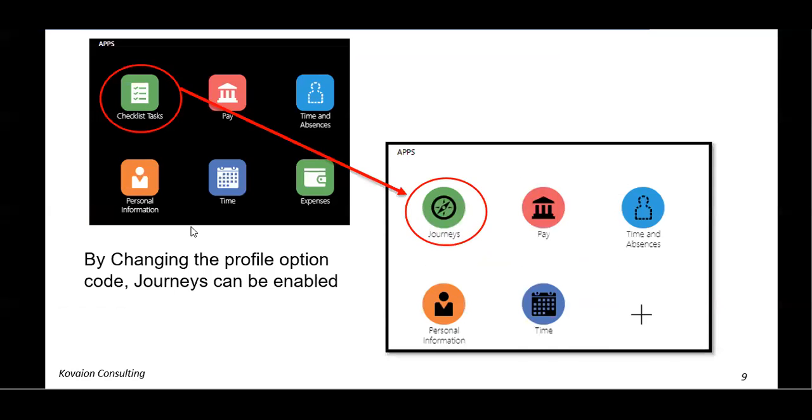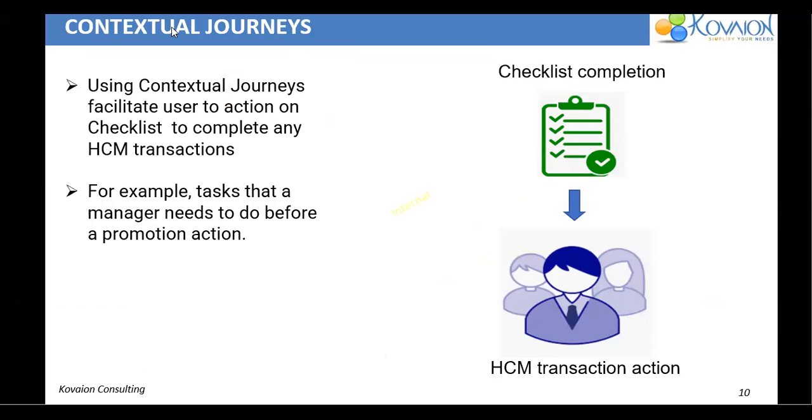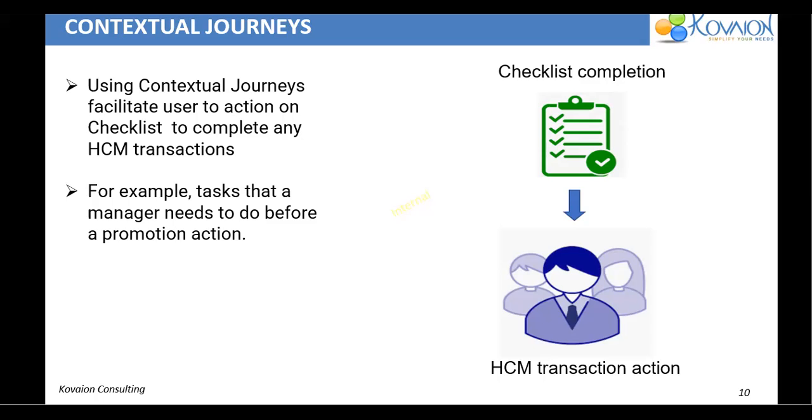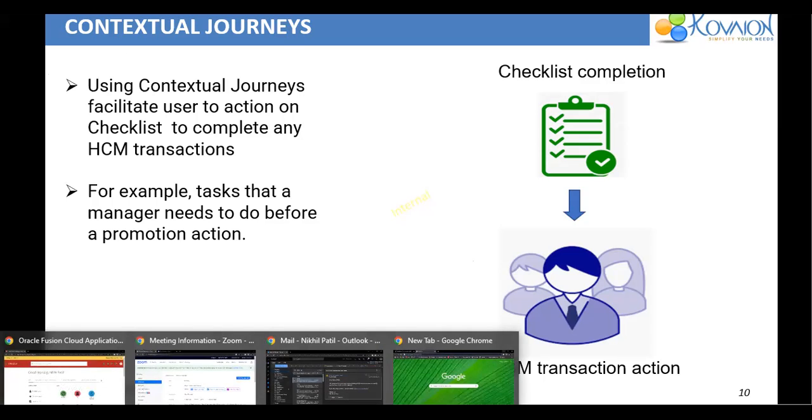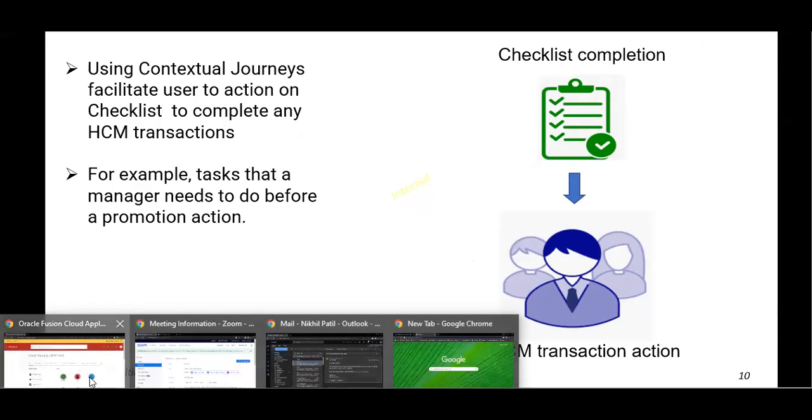And coming back to the new type of journey, which is contextual journey. So what is contextual journey? So with this contextual journey, you can simply help the user to create a journey based on the particular action. So if I'm trying to perform a particular action, only then this particular journey should be applicable. For example, I'm trying to promote my reportee. In that particular time, I need to complete certain set of journeys. Once completion, only then I need to promote this particular employee. In that case, we go for the contextual journey. So in order to showcase a demo, we have already configured resignation related journey. So what happens is whenever we try to submit a resignation, we can directly do that one, but here we have configured in such a way.